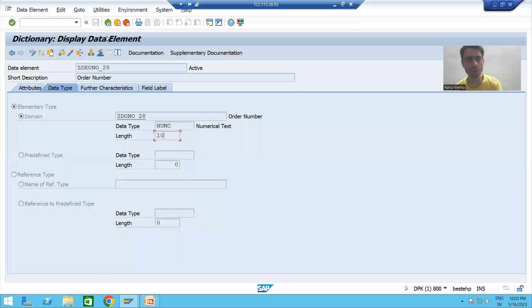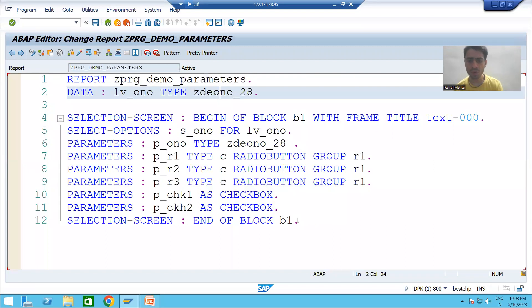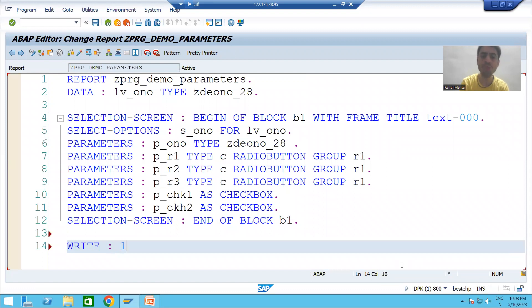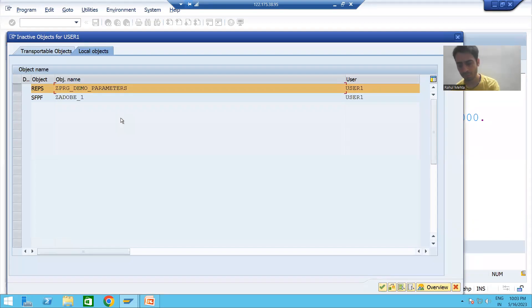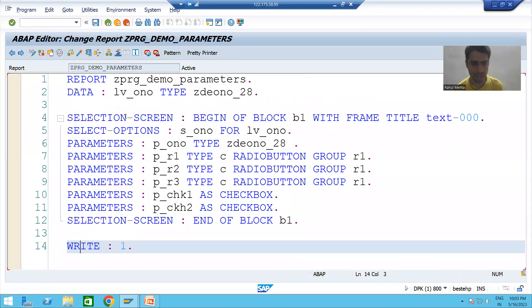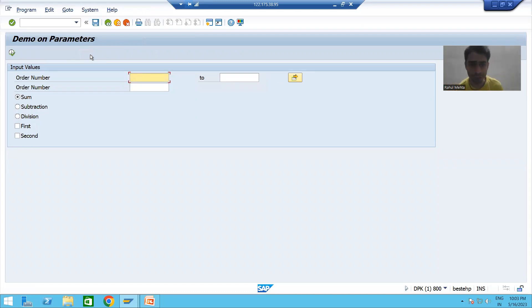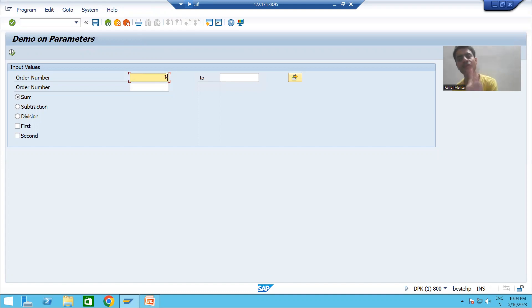For the best understanding we will see select option in debugging mode, which is the most important part. In this program I will write a write statement so I can show you in debugging mode and you will fully understand. I am putting a breakpoint and running the program. We will start by entering just the low value — suppose I am only putting the value one — and I will execute.